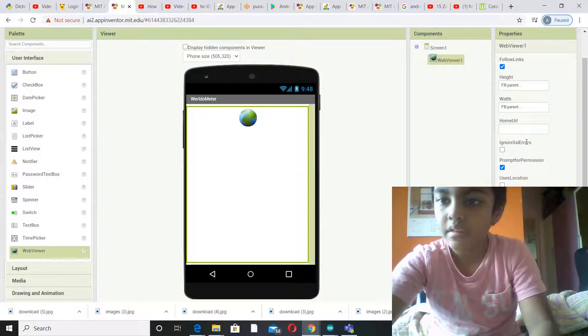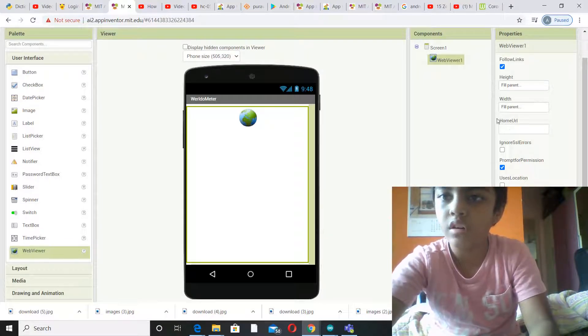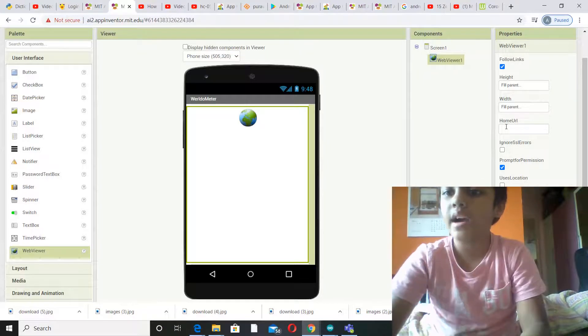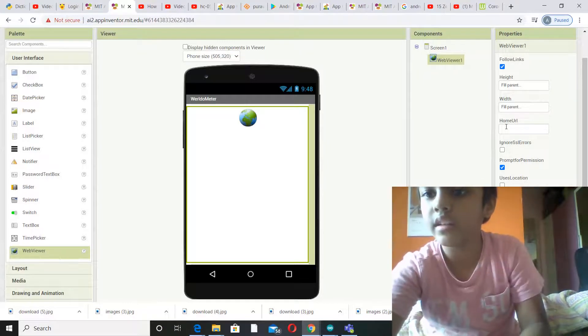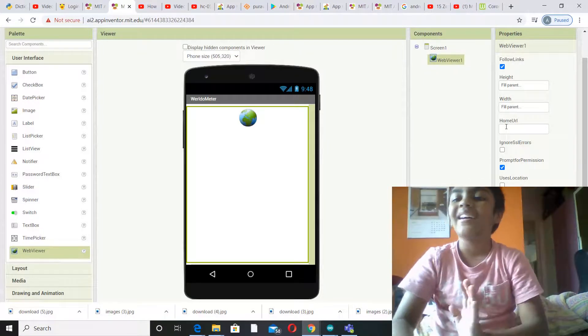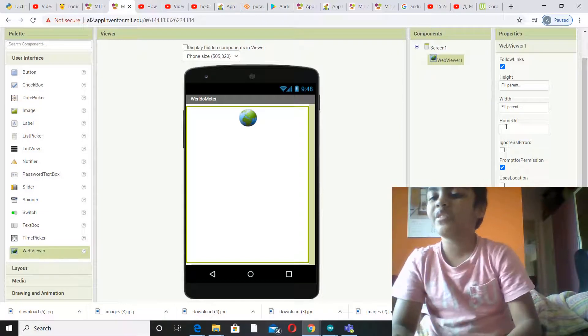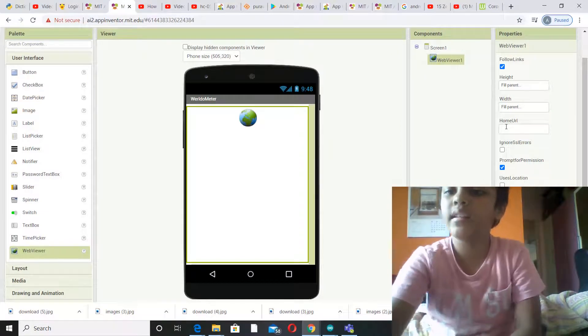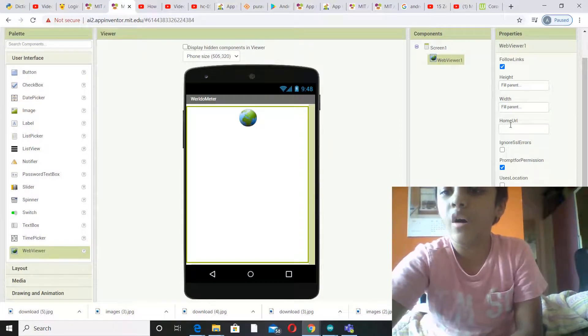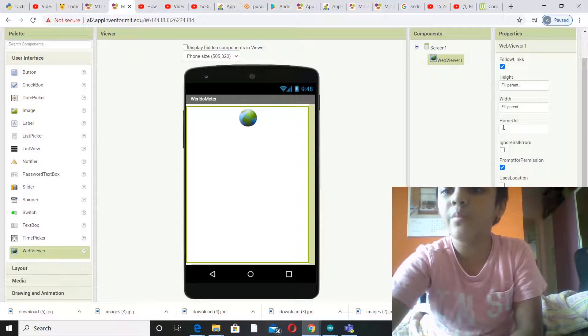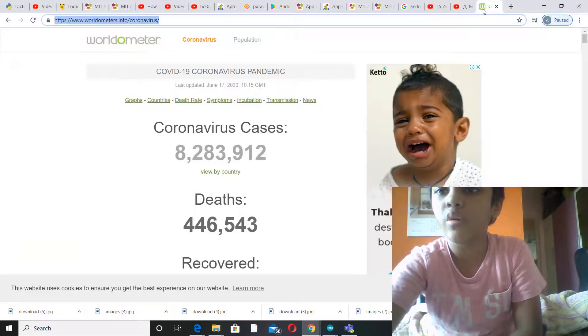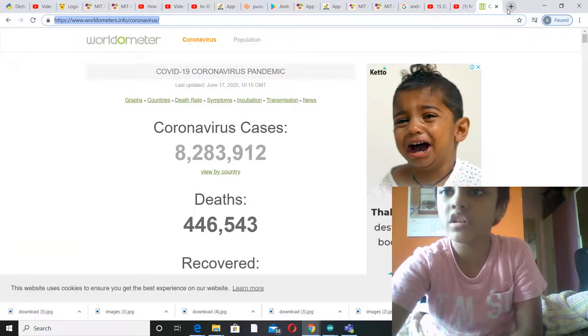Okay, now you need to put the link of the URL in the home URL. That's why you are not doing any blocks. You will be putting the link of the URL in this box called home URL. So now go over here. What do you have to search for?